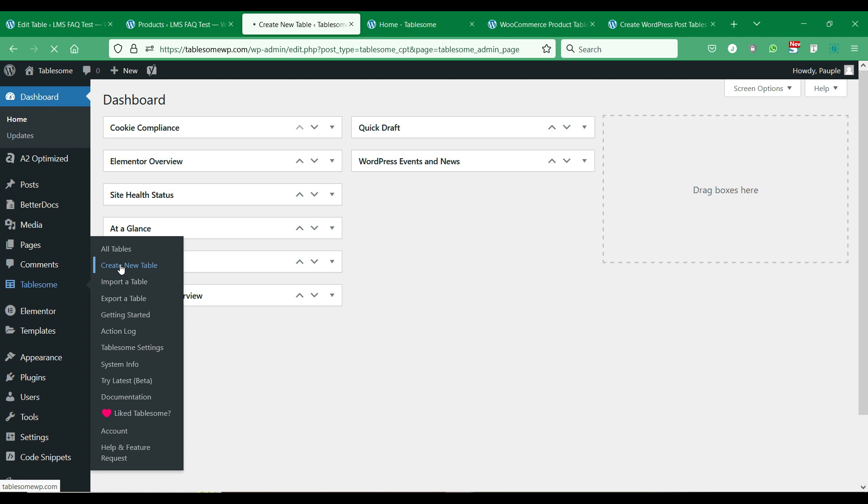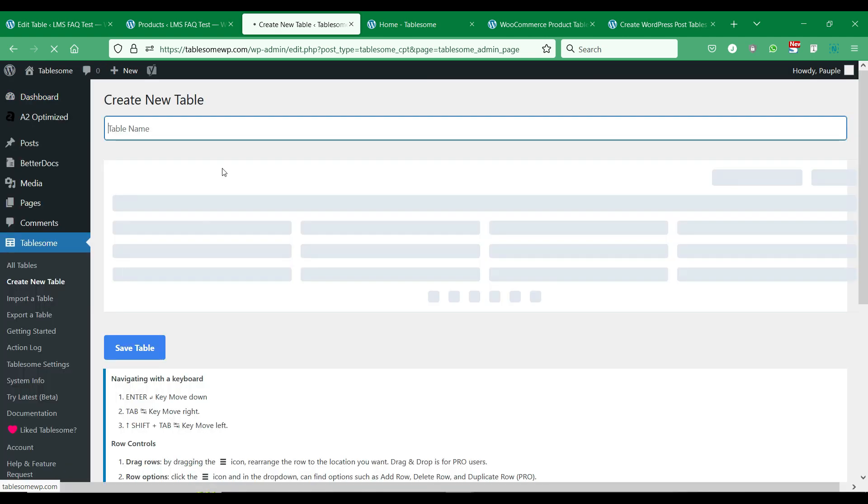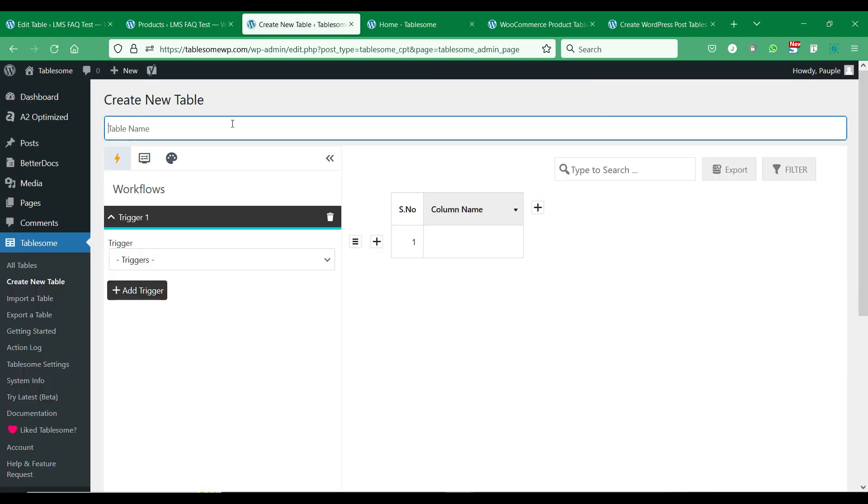Go to Tablesome and click Create New Table. Give this post table a suitable name and go to the Workflows section.